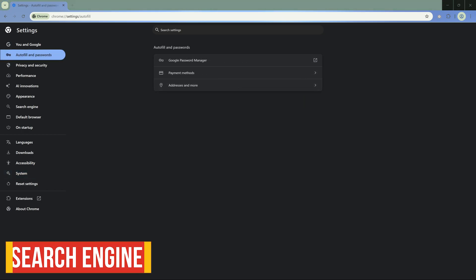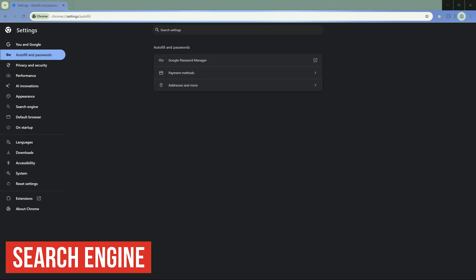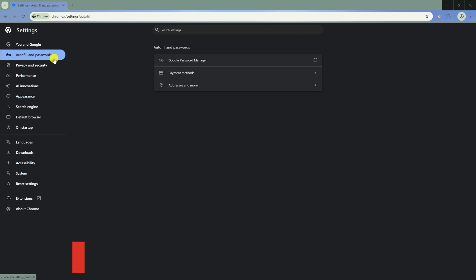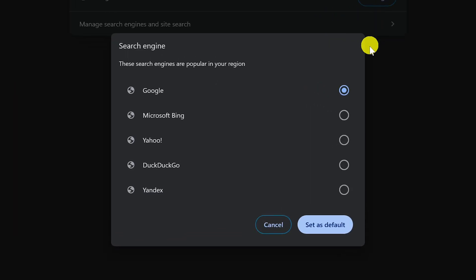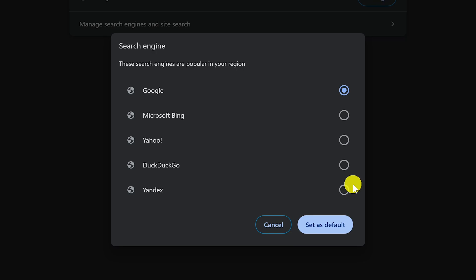When using Chrome, you're not being forced to use Google's search engine. You do have other choices. To change it in Settings, select Search Engine, then click on Change. The other choices here are Microsoft Bing, Yahoo, DuckDuckGo, and the Russian search engine Yandex. DuckDuckGo is the most privacy-focused of these. They don't track or store your web browsing activity. Select your search engine, and then click on Set as Default.